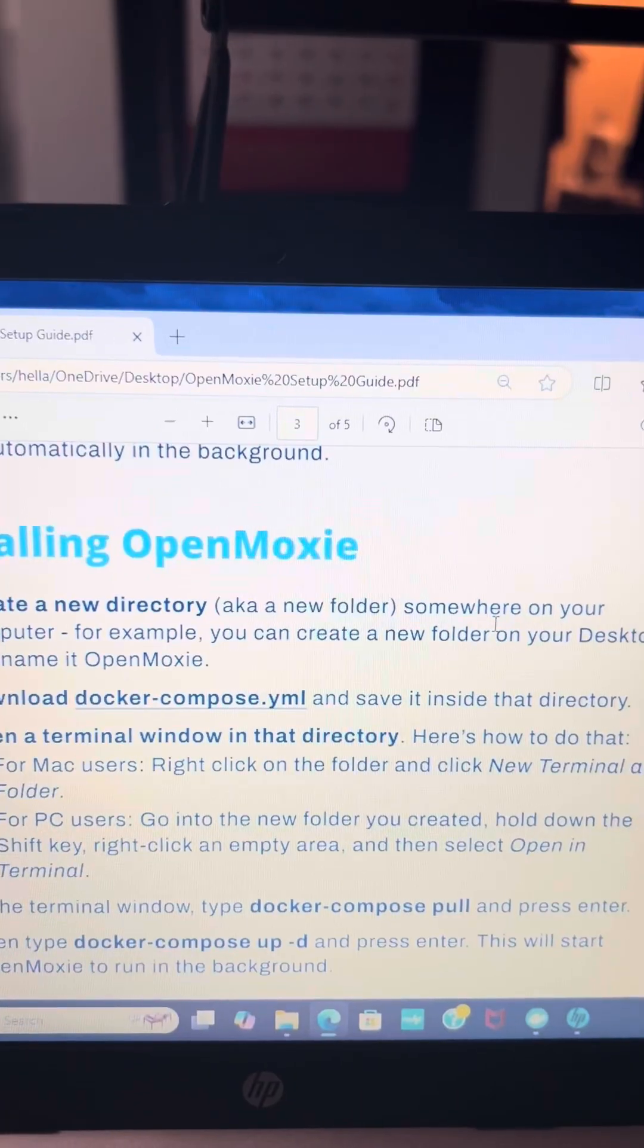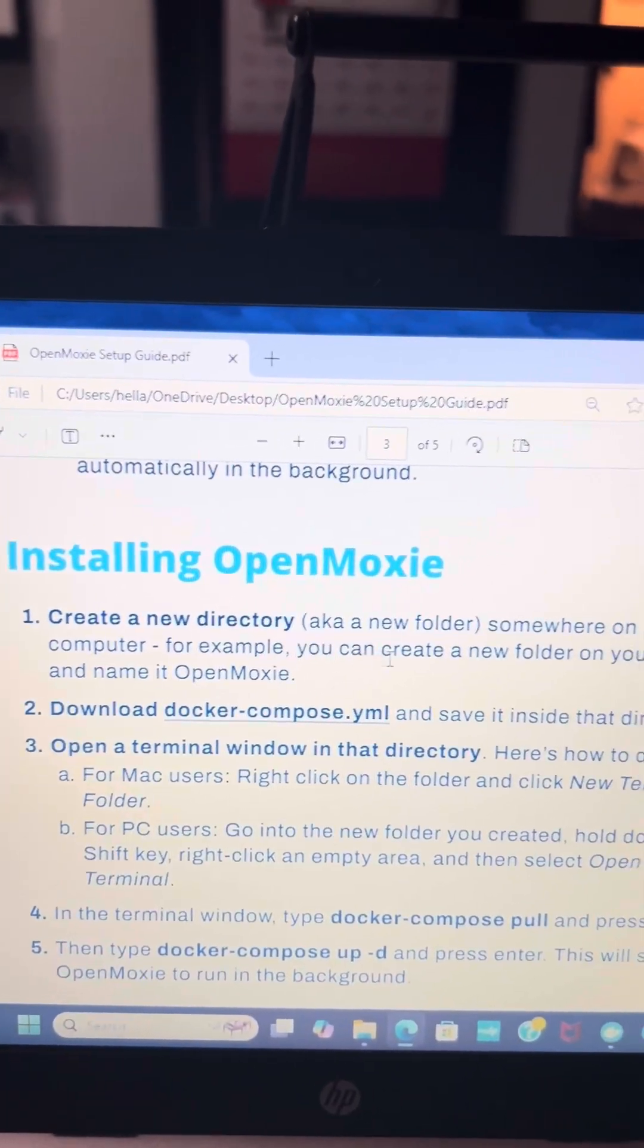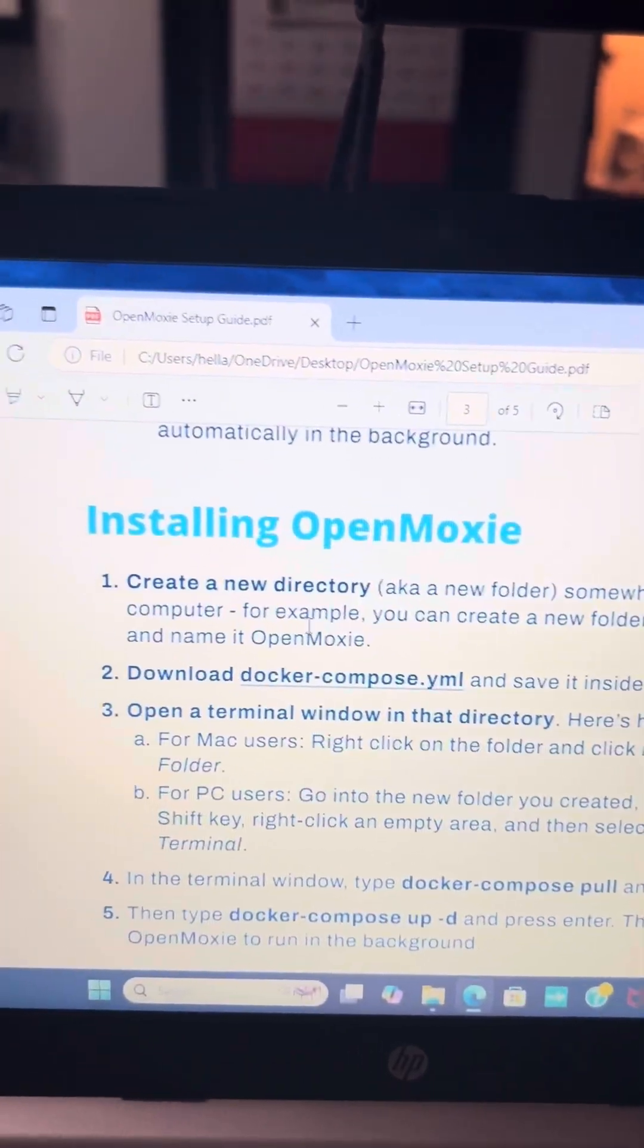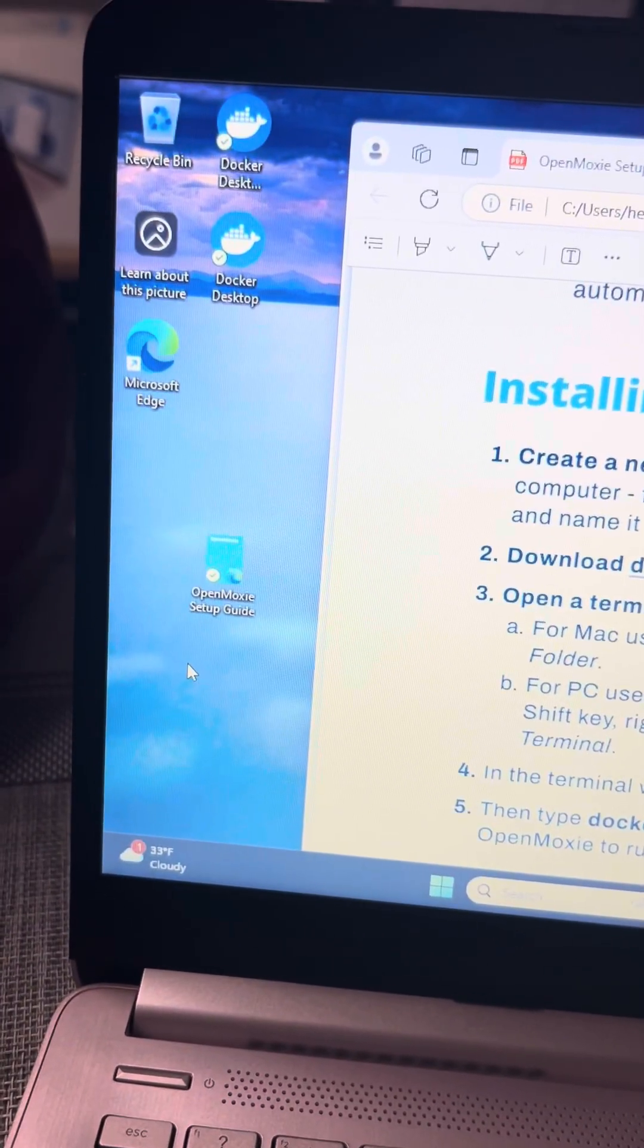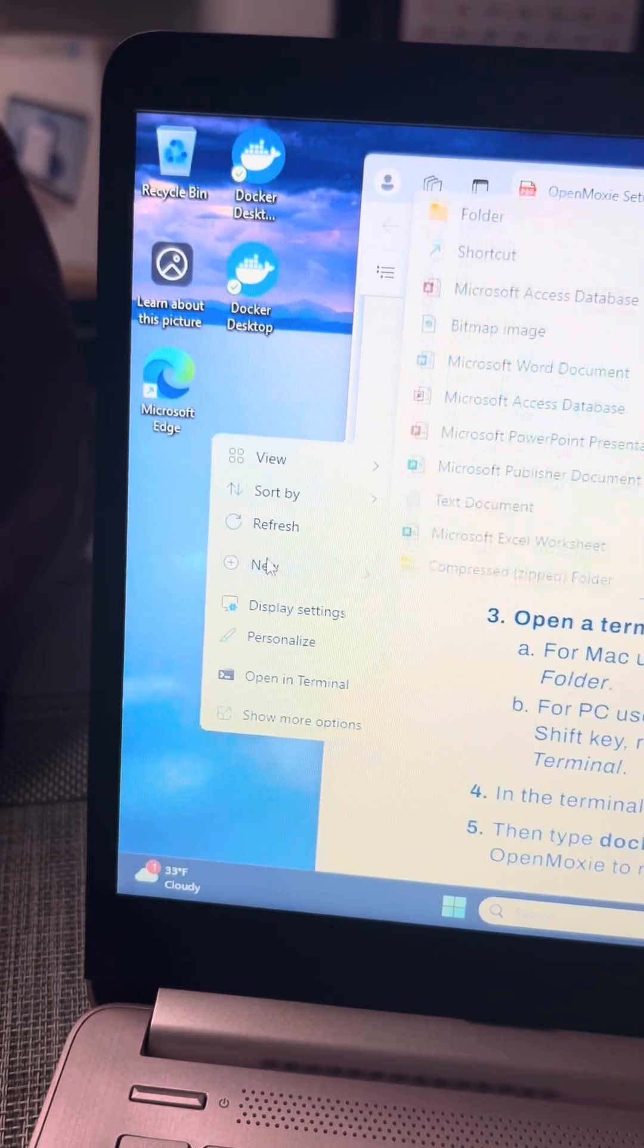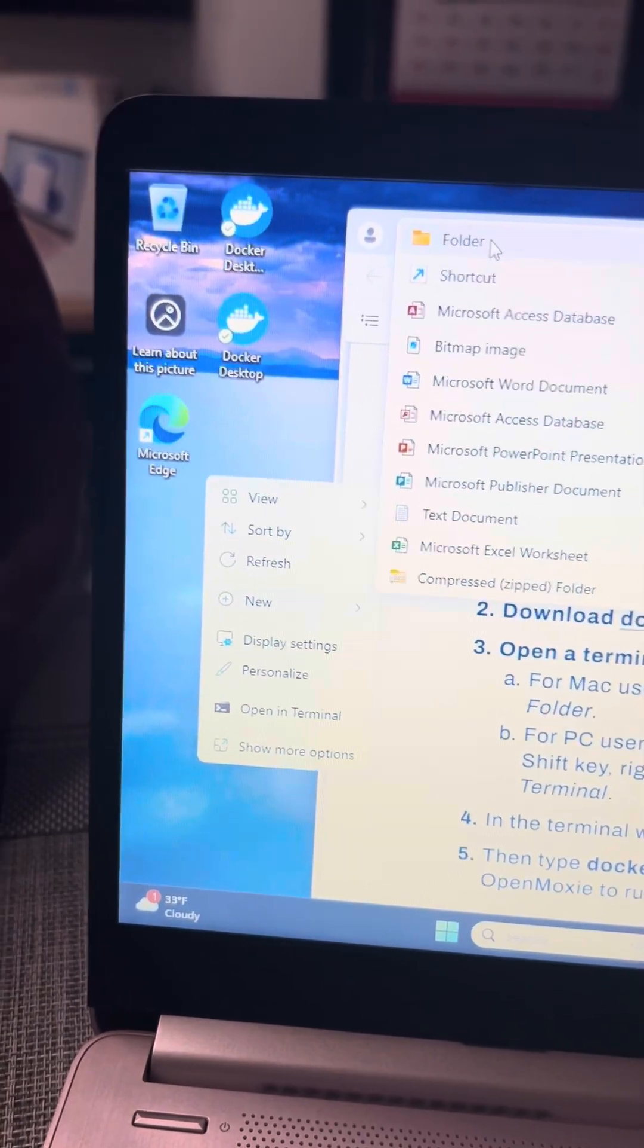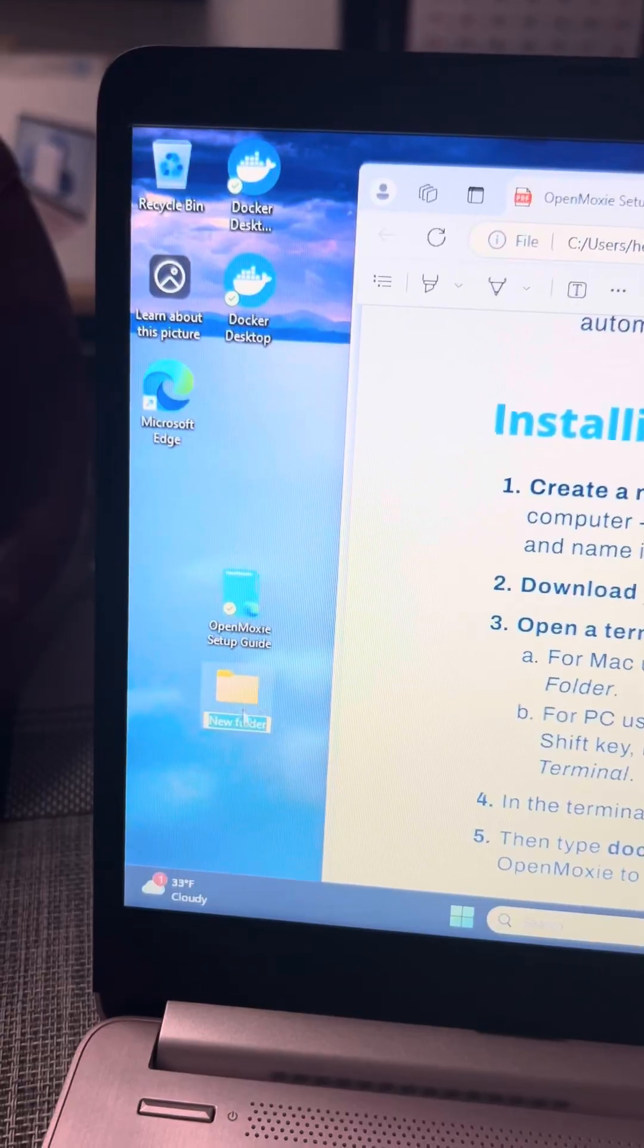Create a new directory, aka a new folder, somewhere on your computer. For example, create a new folder on your desktop and name it OpenMoxie. To make a new folder, right click in any open area, new folder, select, and then you're going to name this OpenMoxie and hit enter.